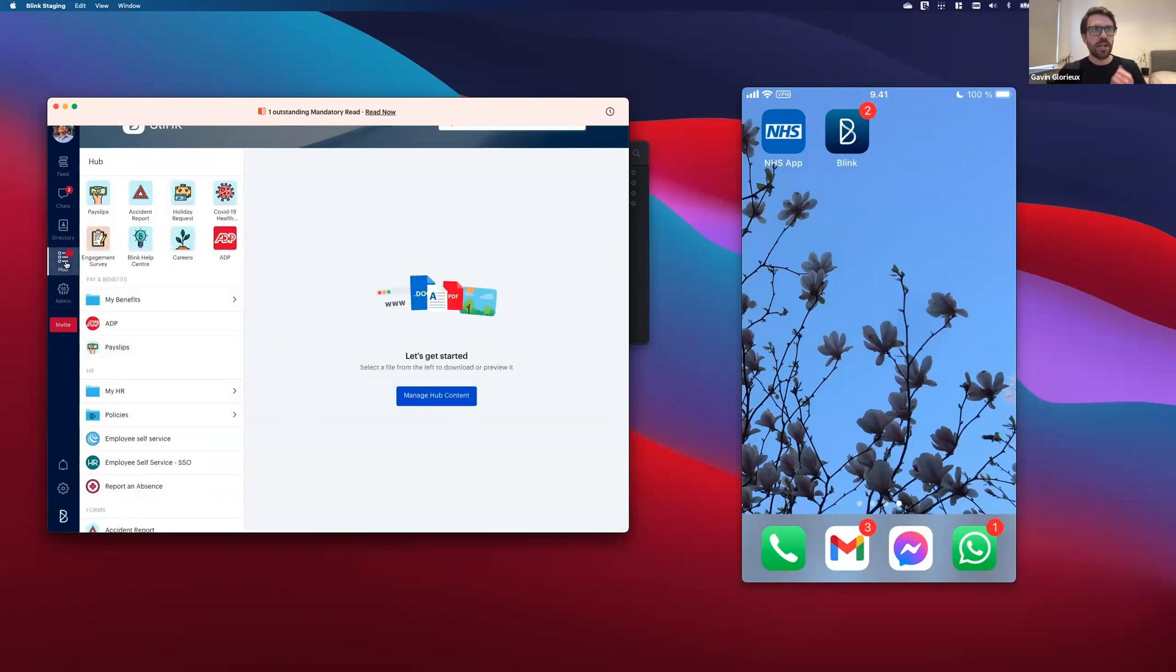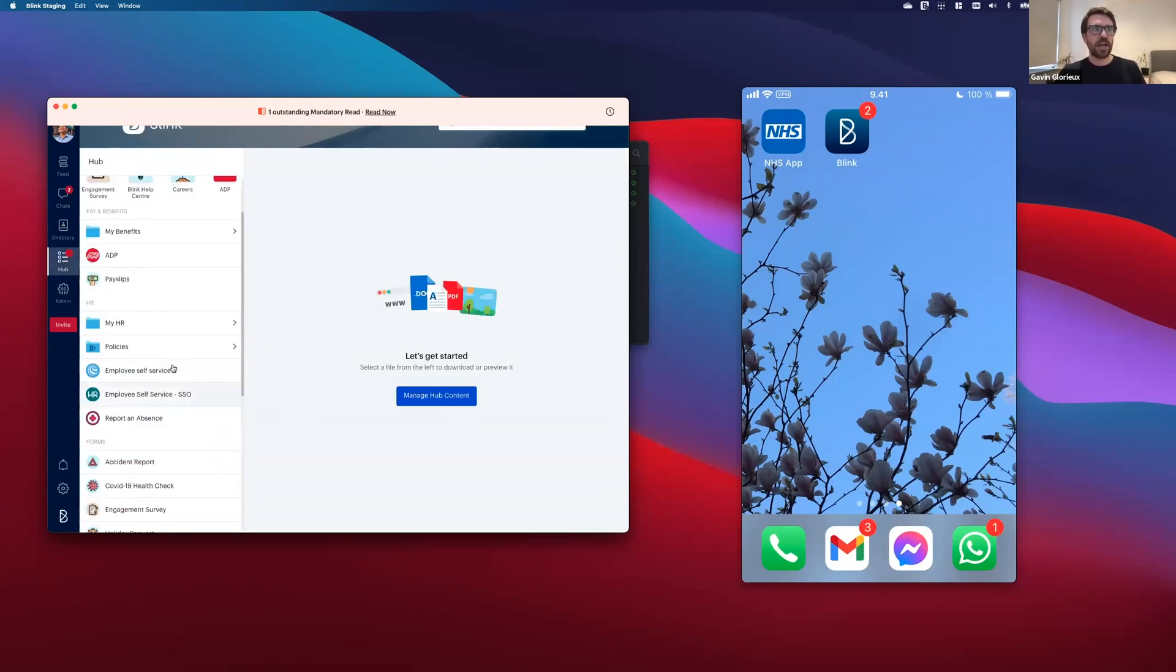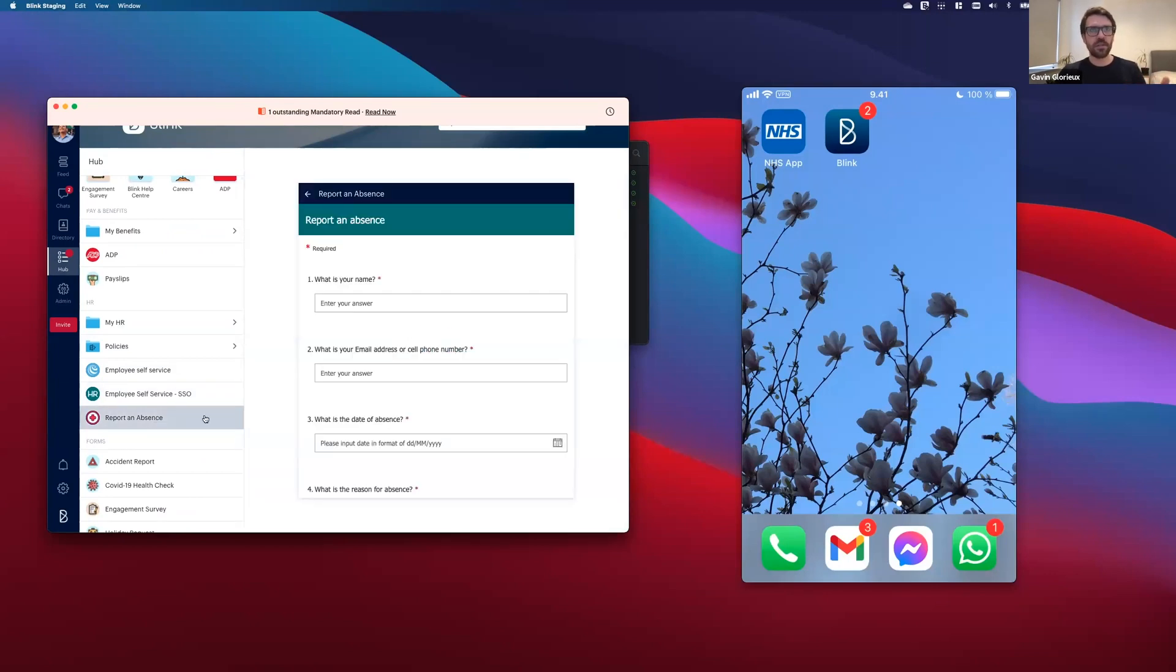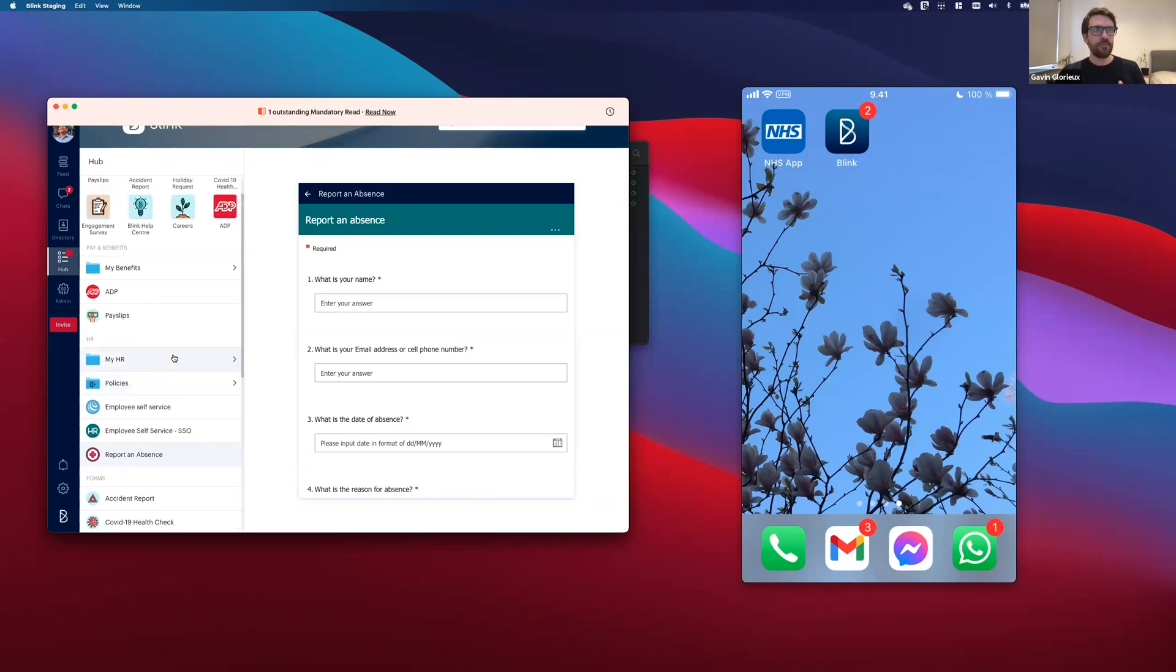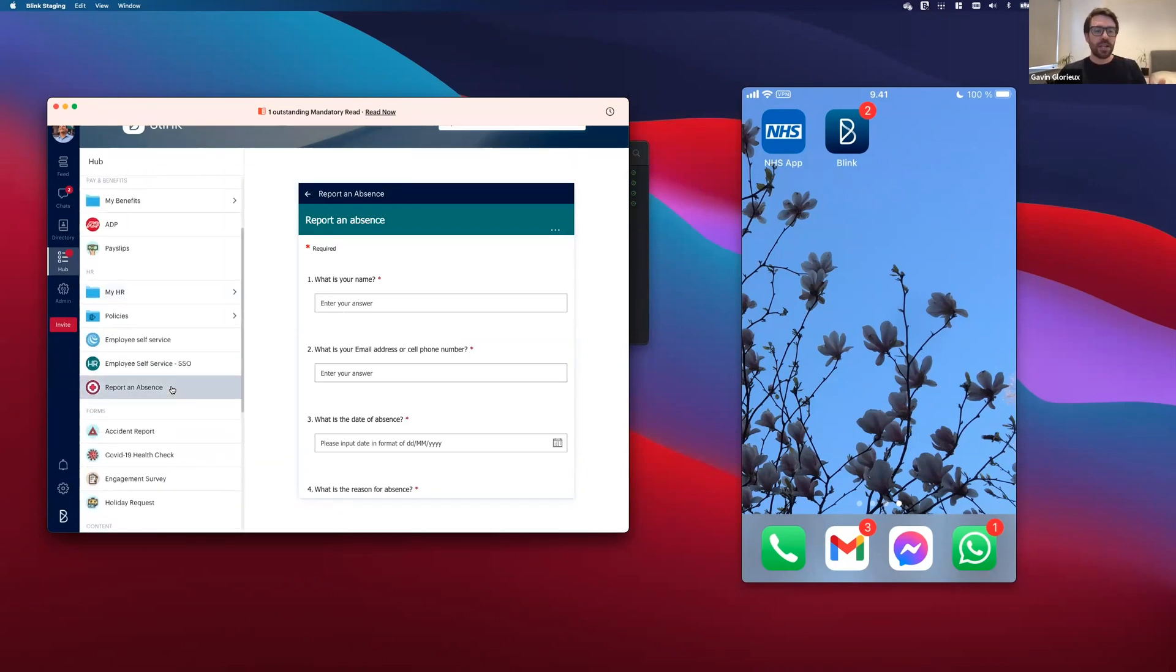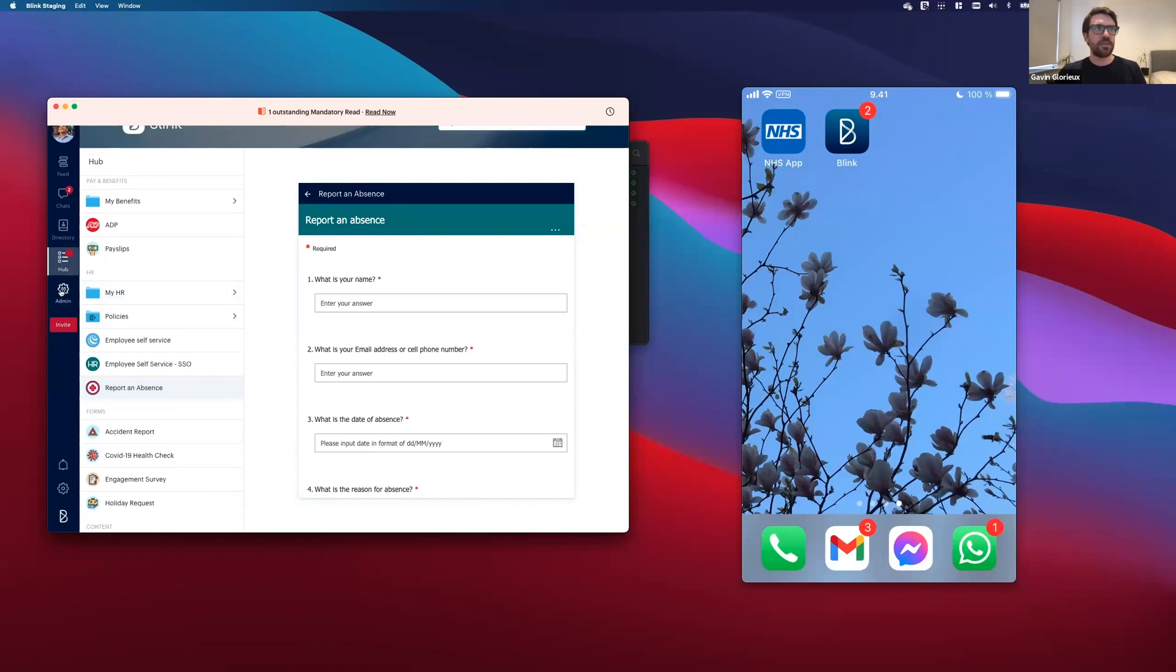And in Hub, you can add Microsoft Forms already, like this report an absence form that we use internally as well. But now let's add SharePoint to that and let's add something from SharePoint.